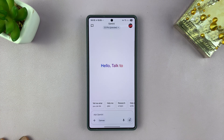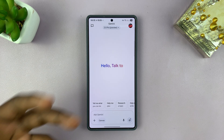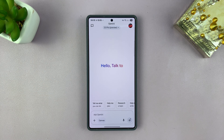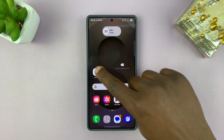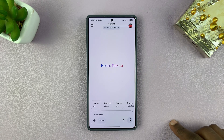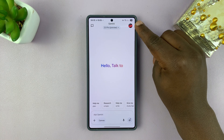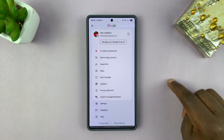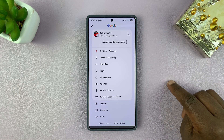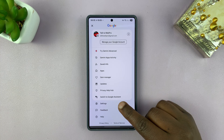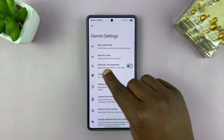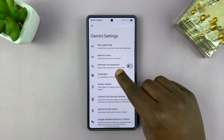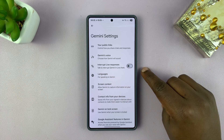If you want to be able to talk to interrupt, you have to enable that in the settings. Simply launch Gemini, then tap on your profile icon in the top right corner, and then go to settings. Under settings, you should see 'Interrupt live responses'.